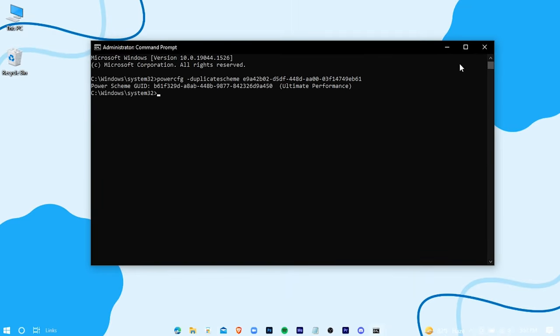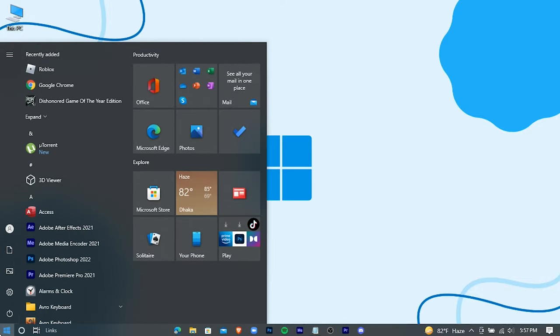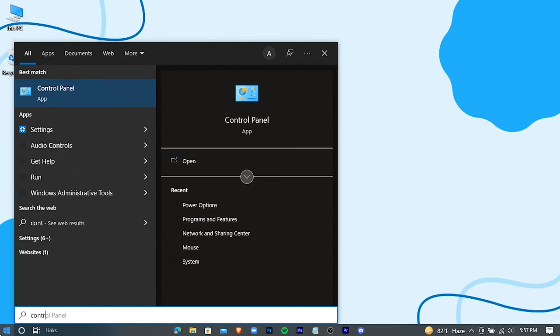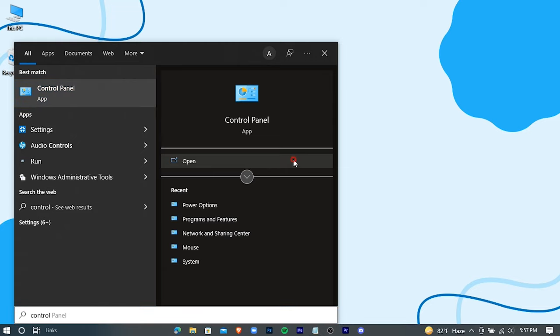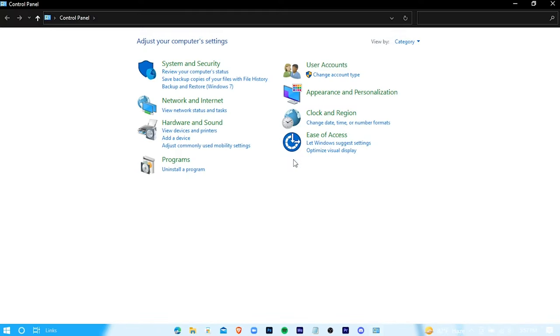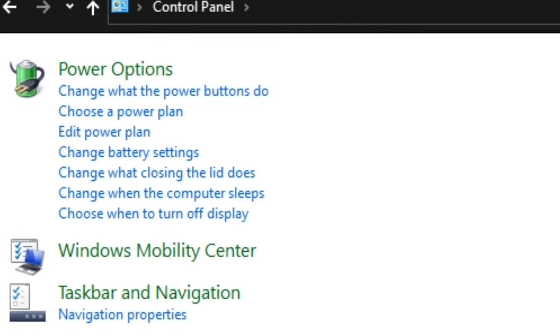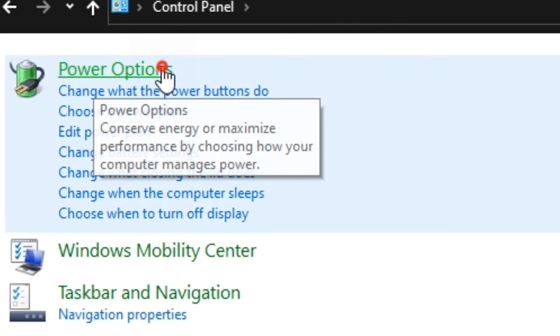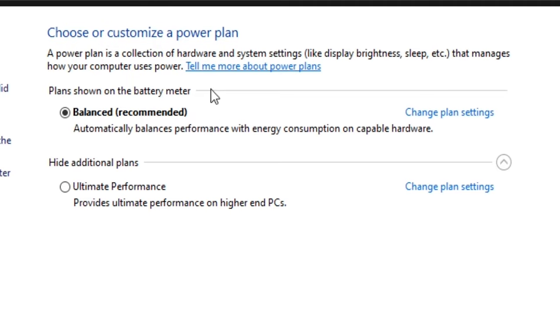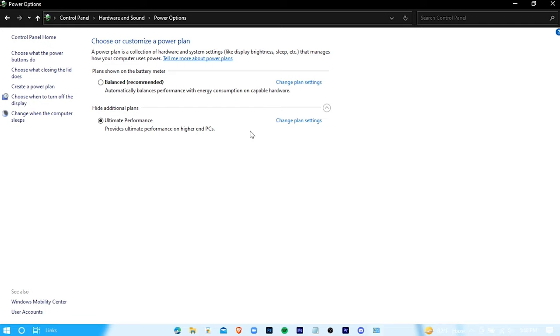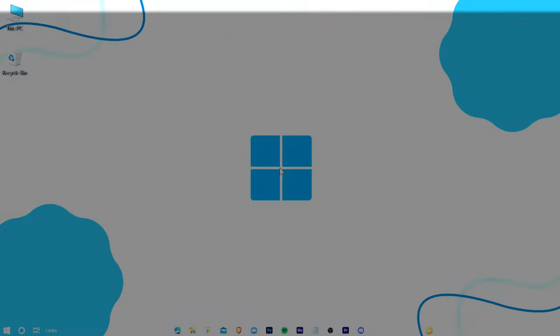Open your control panel. Type power options. Choose the ultimate power plan. Restart your PC.